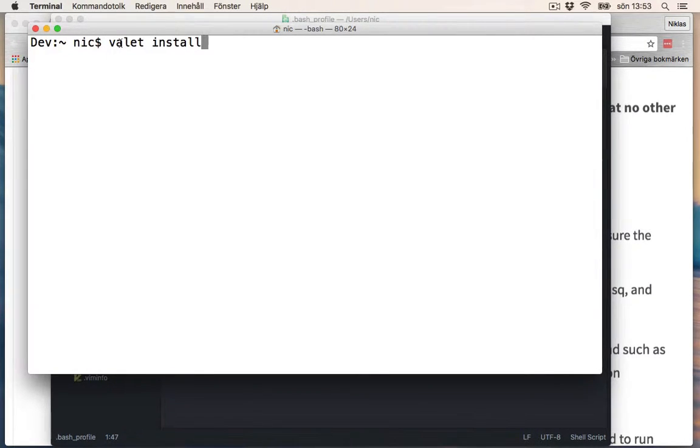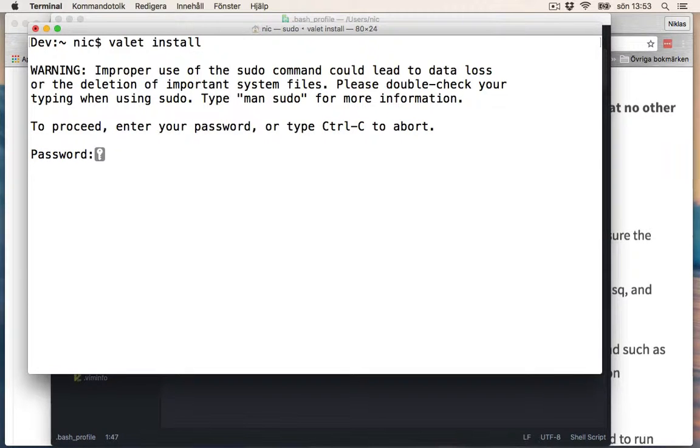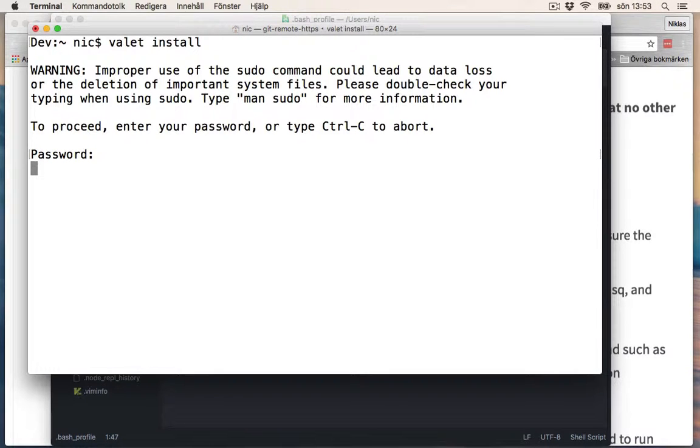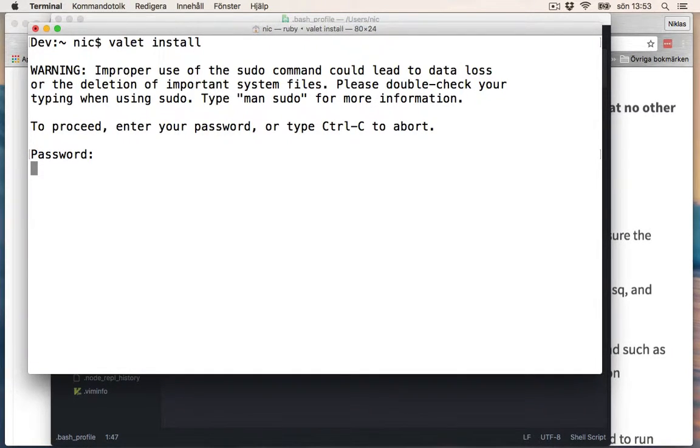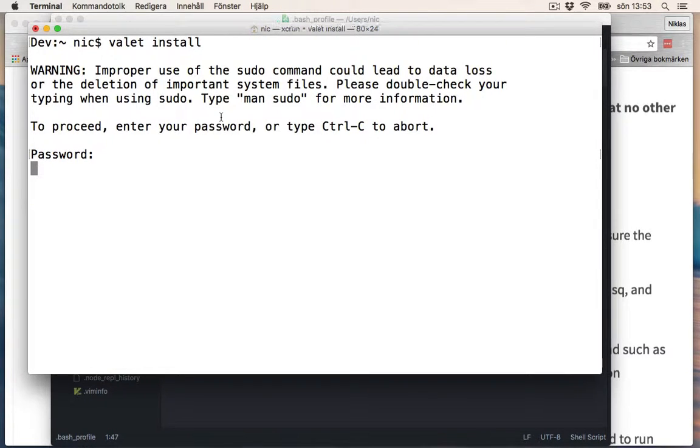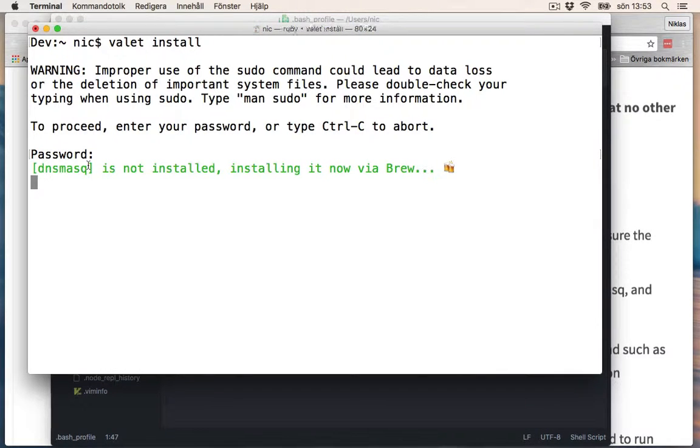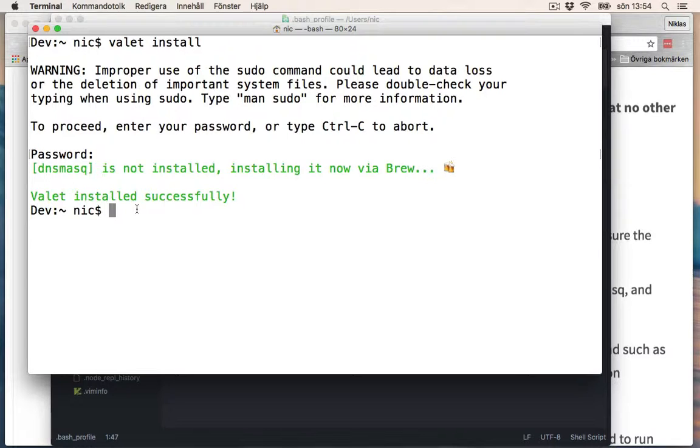So if we now write valet install, it works. Okay. Now it's starting to install it. You can see here that something is happening. Valet is installed successfully.